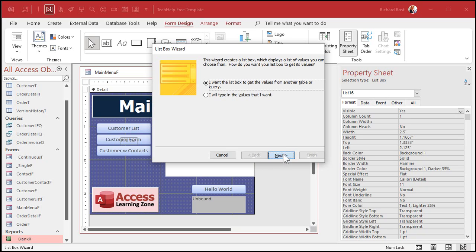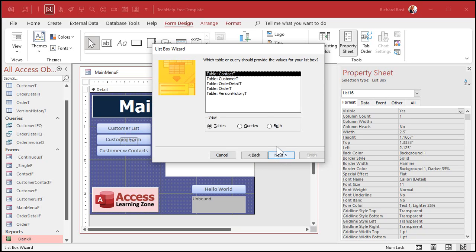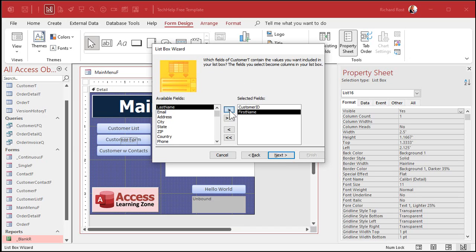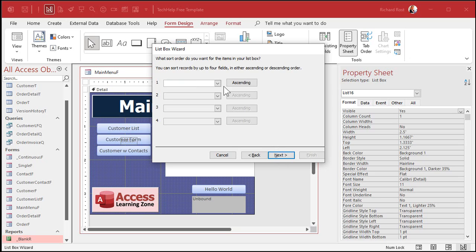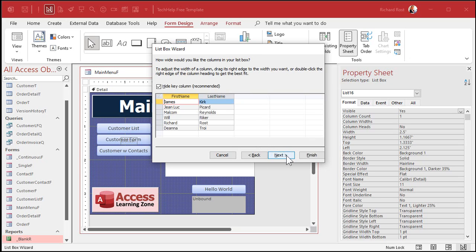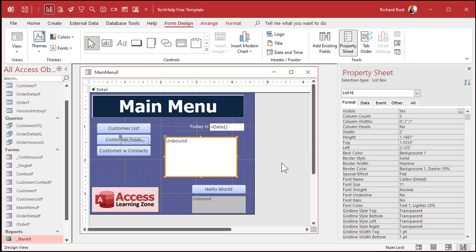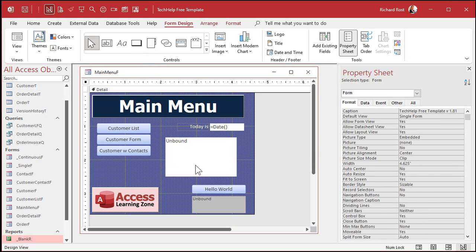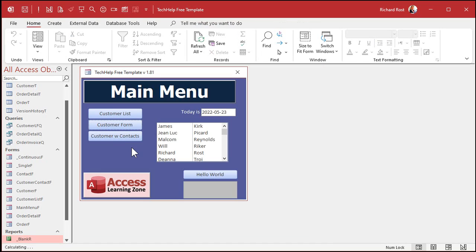I'll pick the values from a table or query. We'll go to customer table. I'll bring in customer ID, first name, last name, next, sort it, next, and then finish. Let's leave that label. Here's my list box. It looks okay, but there's really not much you can do to change the format inside of that list box.